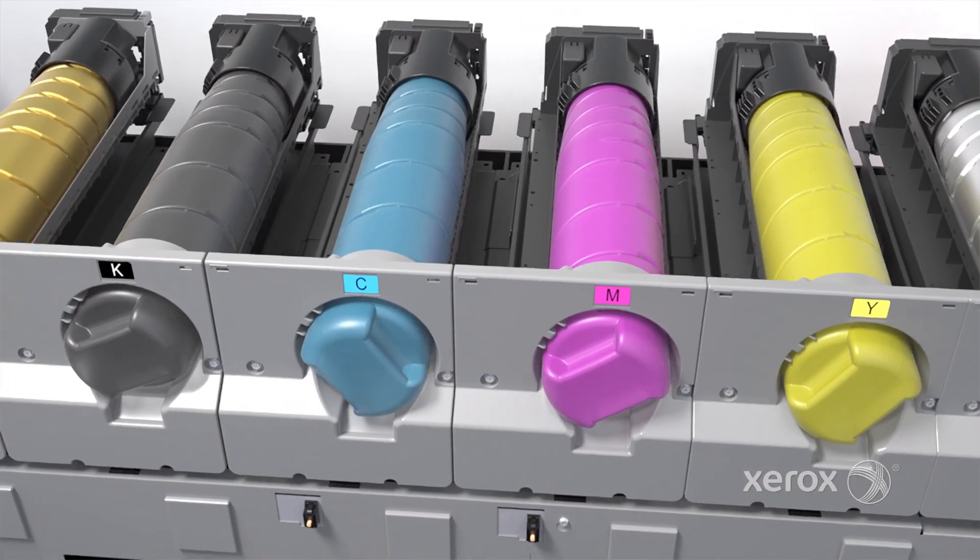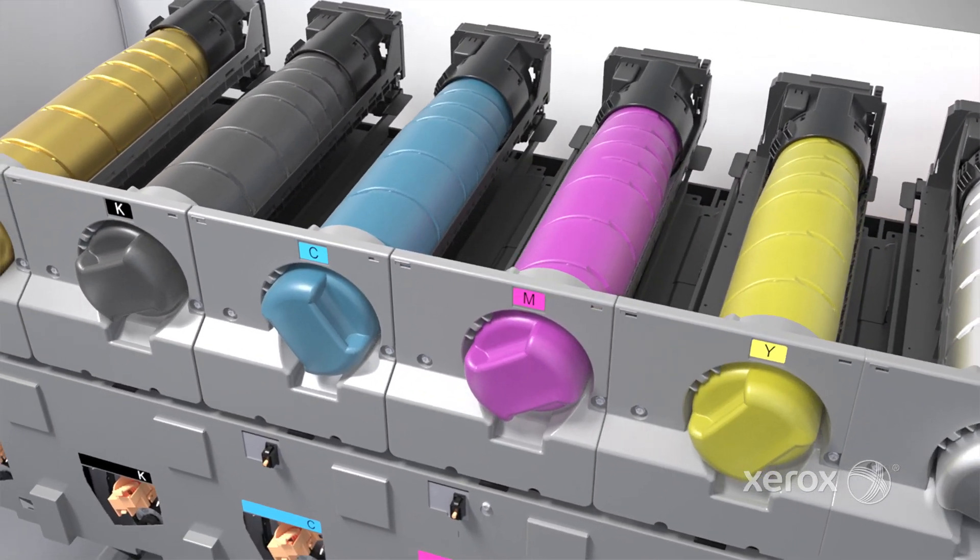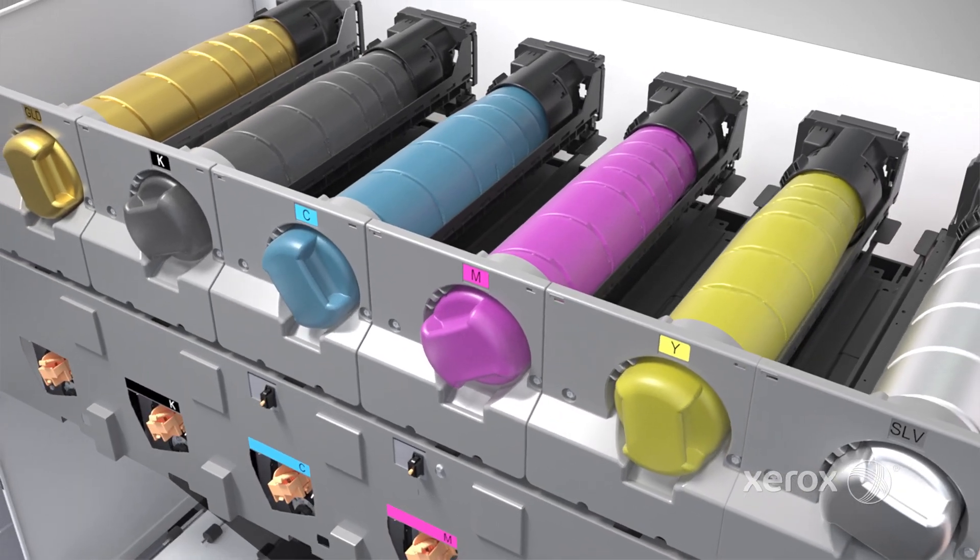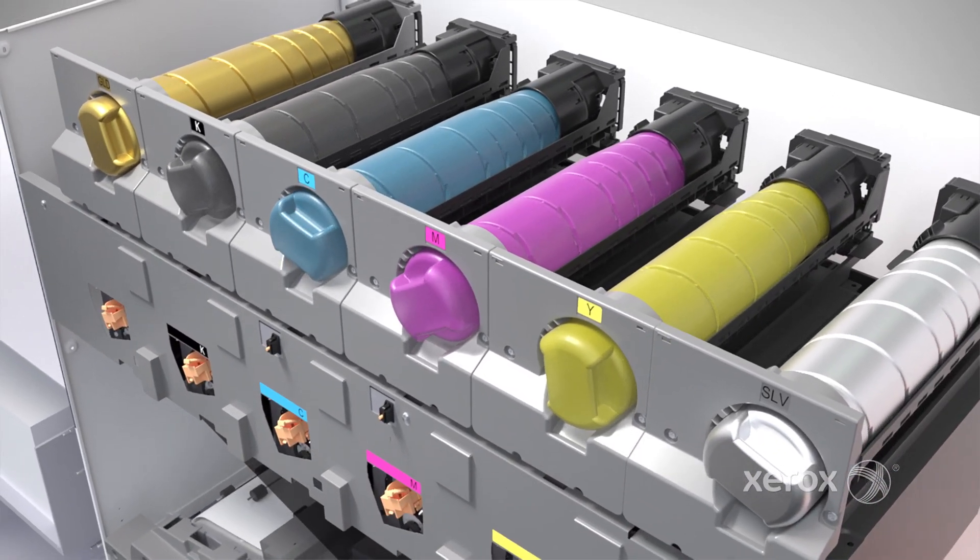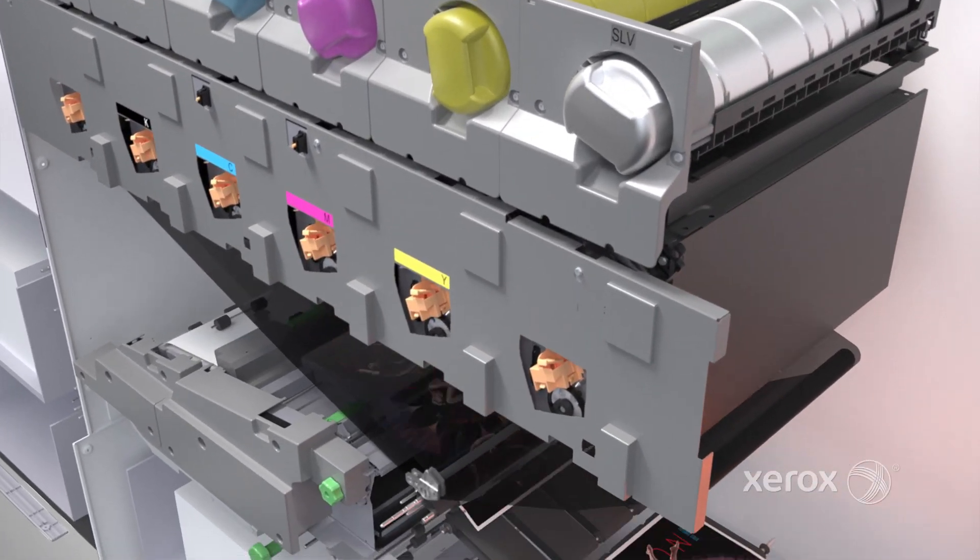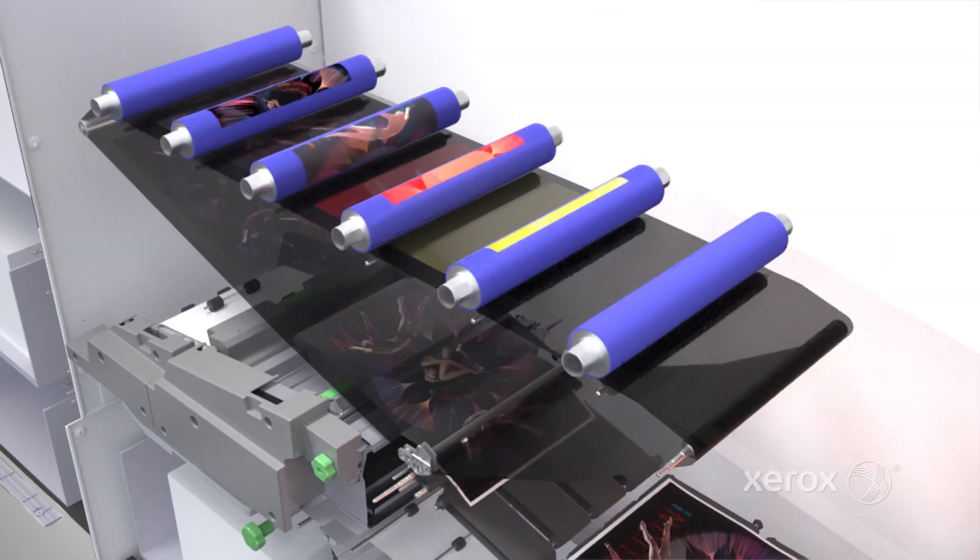New Small Particle High Definition Emulsion Aggregate, or HDEA, toner has a smooth, low-gloss appearance and optimizes yield, as well as sellable output.